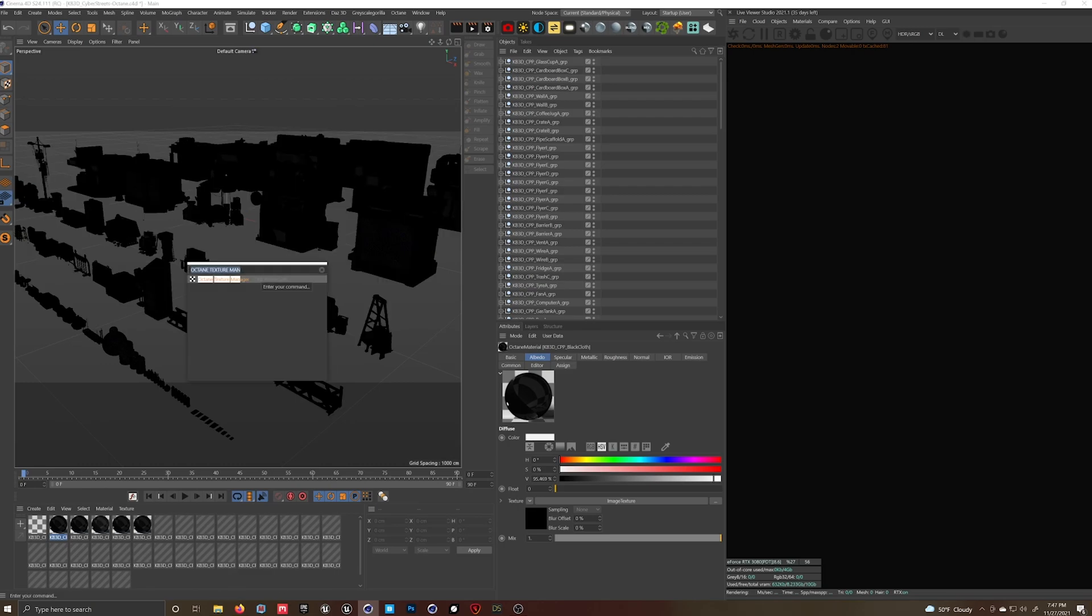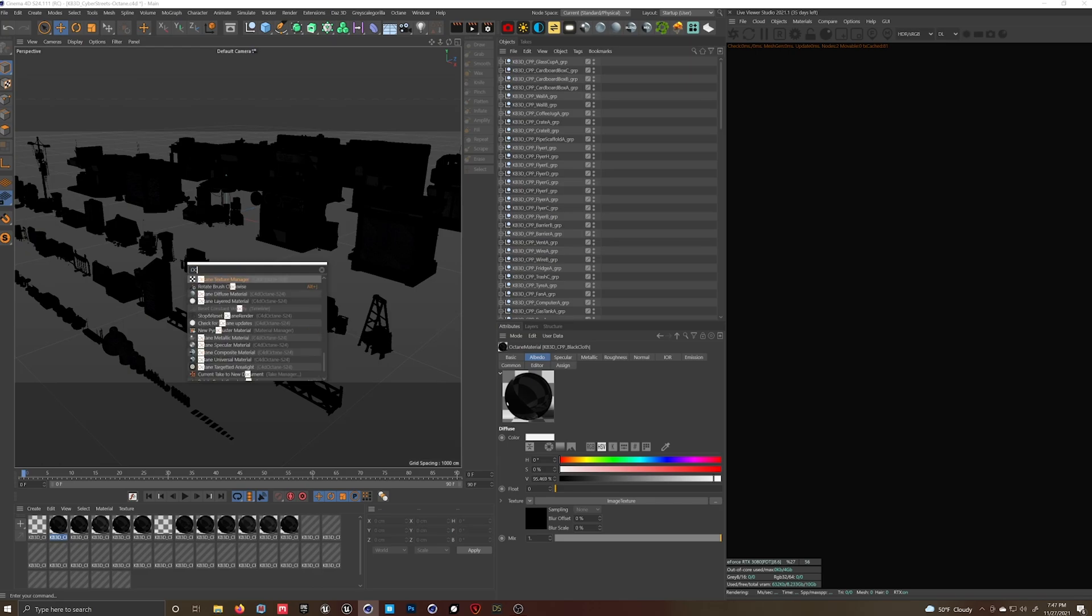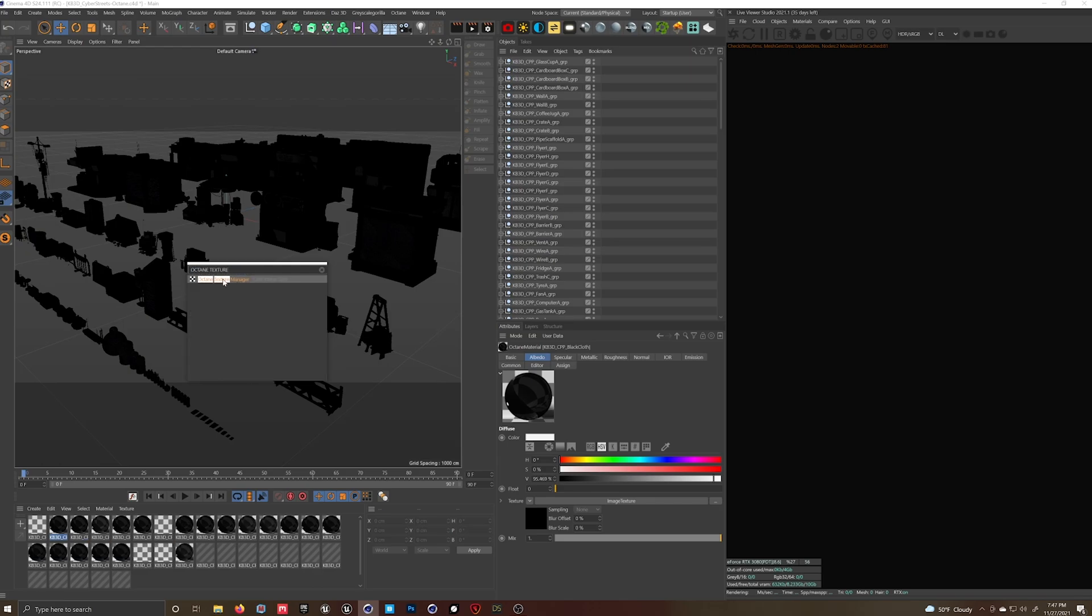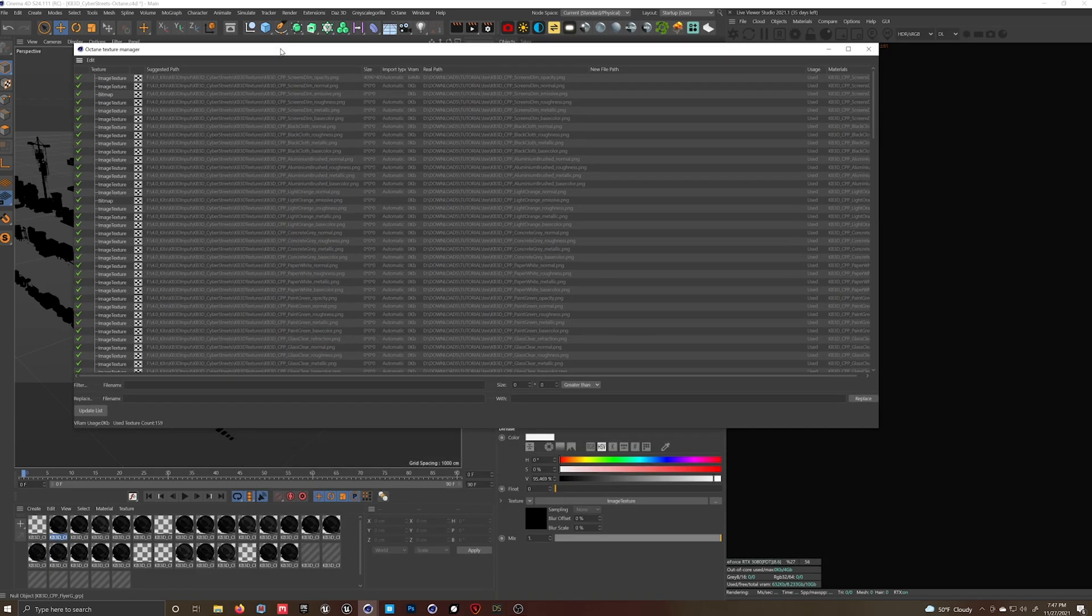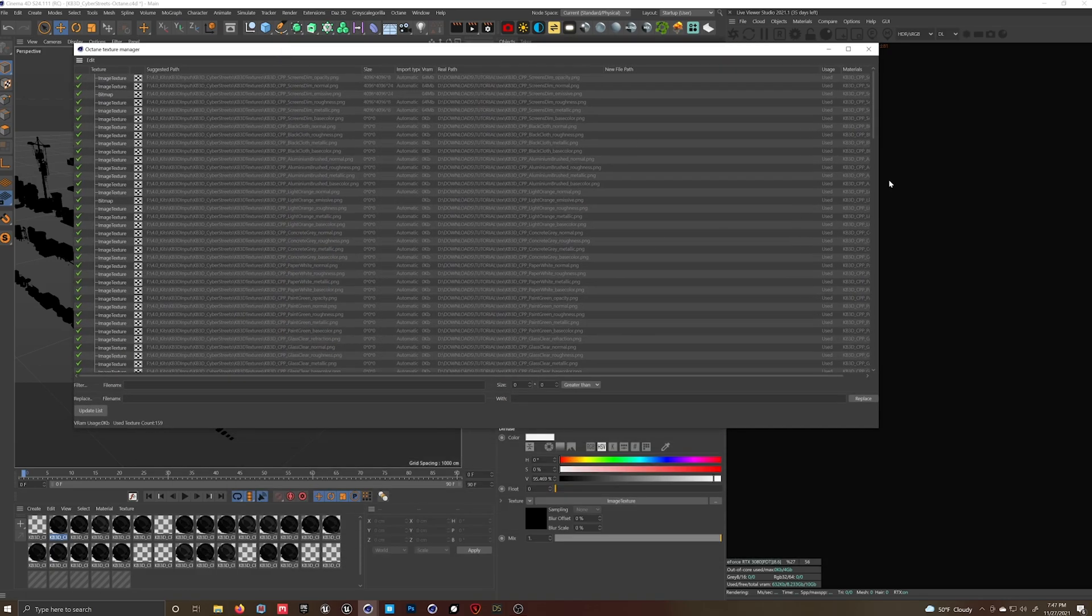Shift-C, type in Octane Texture Manager. It's going to bring up this window.